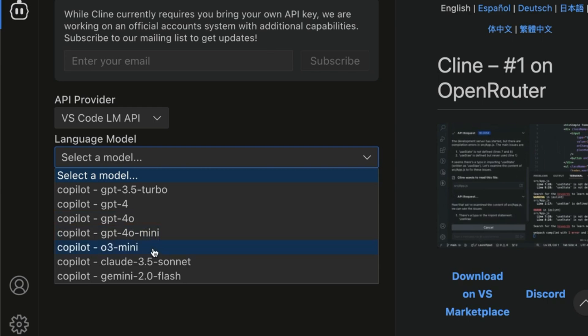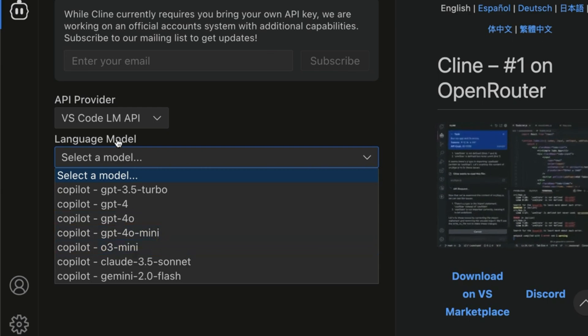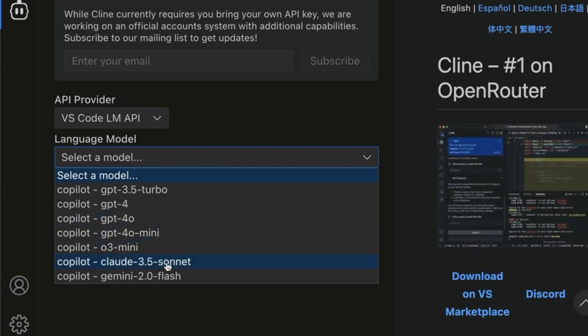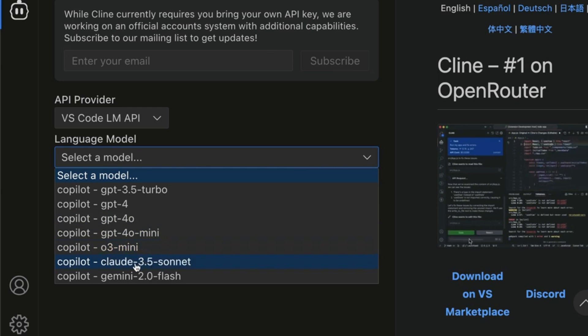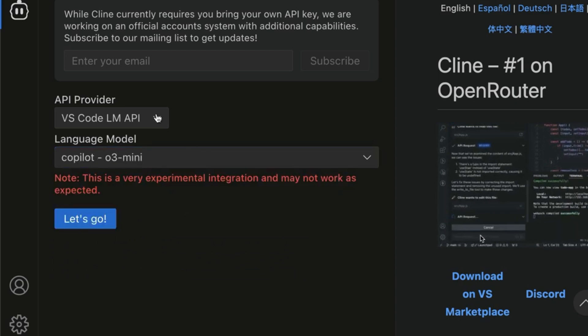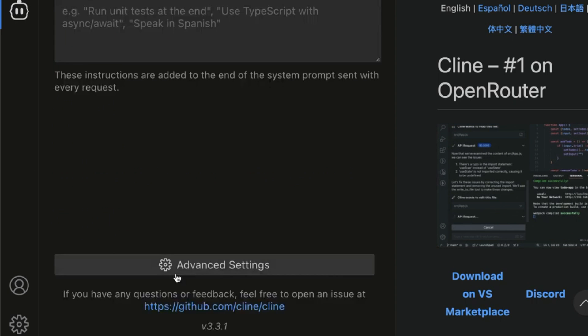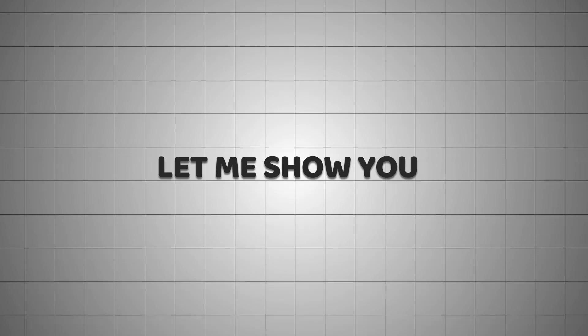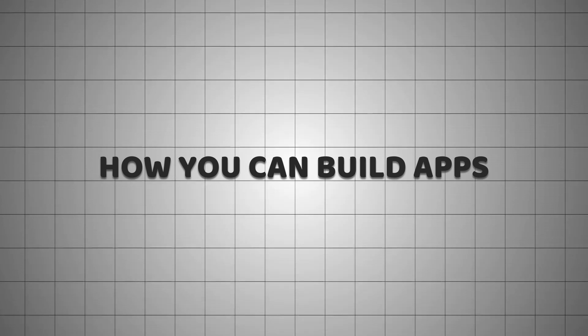Inside Cline 3.3, using o3 mini, Claude 3.5 Sonnet, you can get free access to code — and you are not paying for these. Pretty crazy stuff.